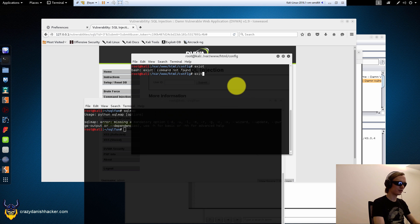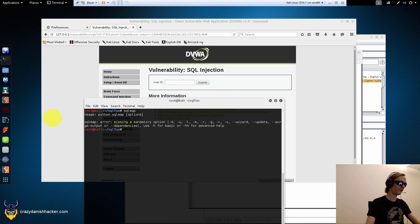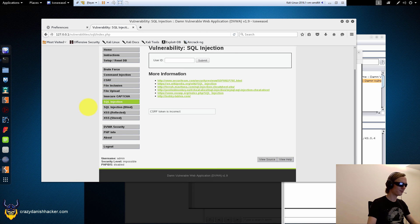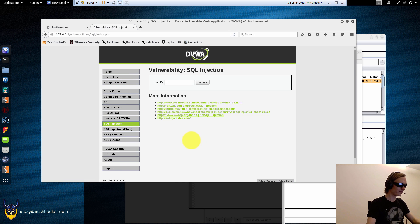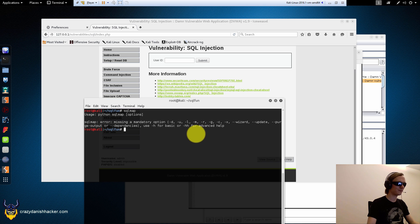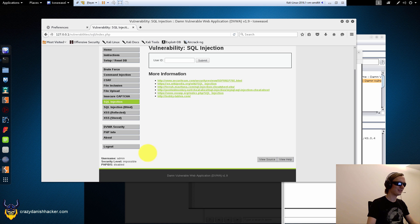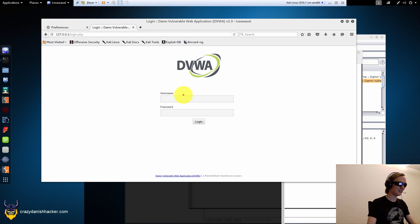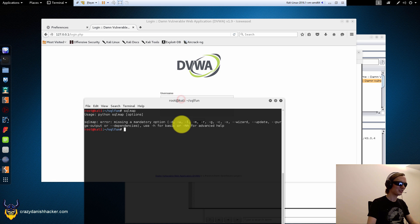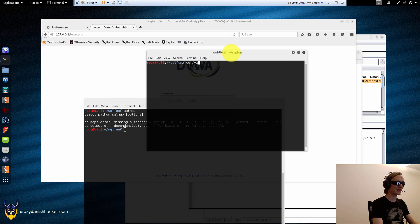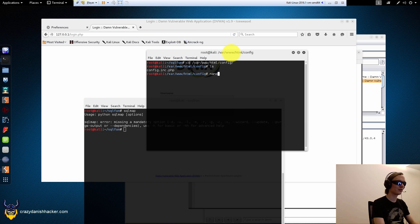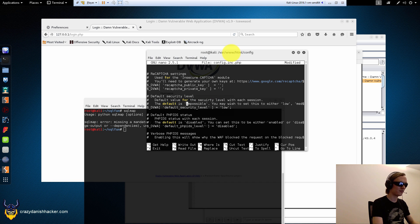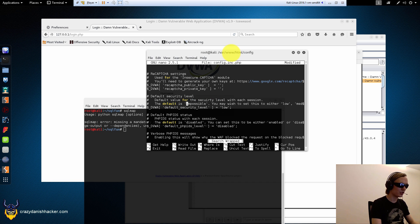And refresh. And it's still set to impossible. Why is it set to impossible? I don't know. Didn't I save it? We'll find out in the next episode of Crazy Danish Hacker.